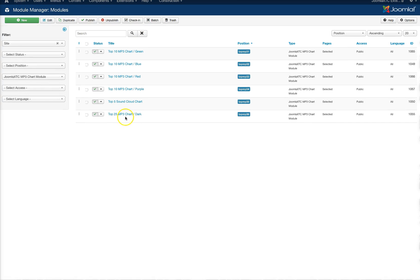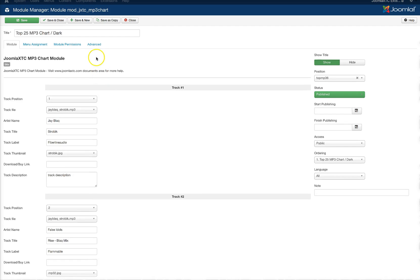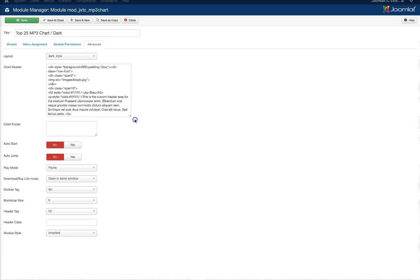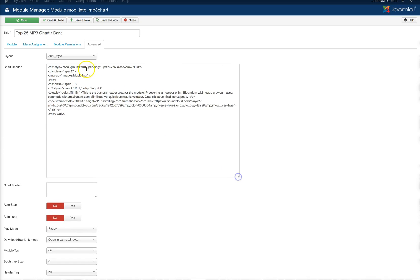And as far as that header part is concerned, let's go here to the top 25 chart where I had the header. We're going to look at this now. This is the markup that I used to put my image here, my title,